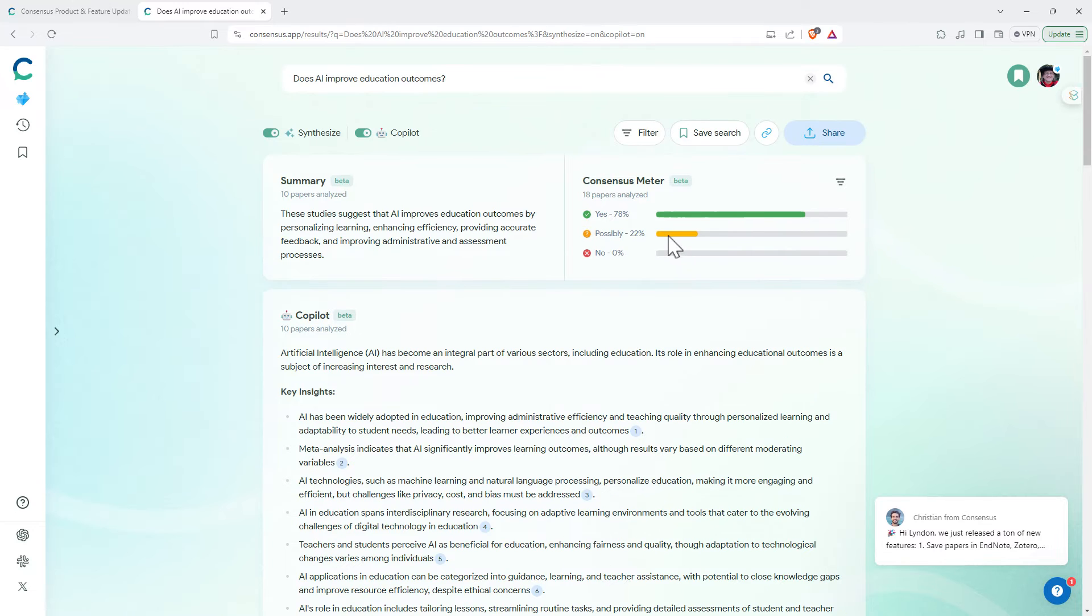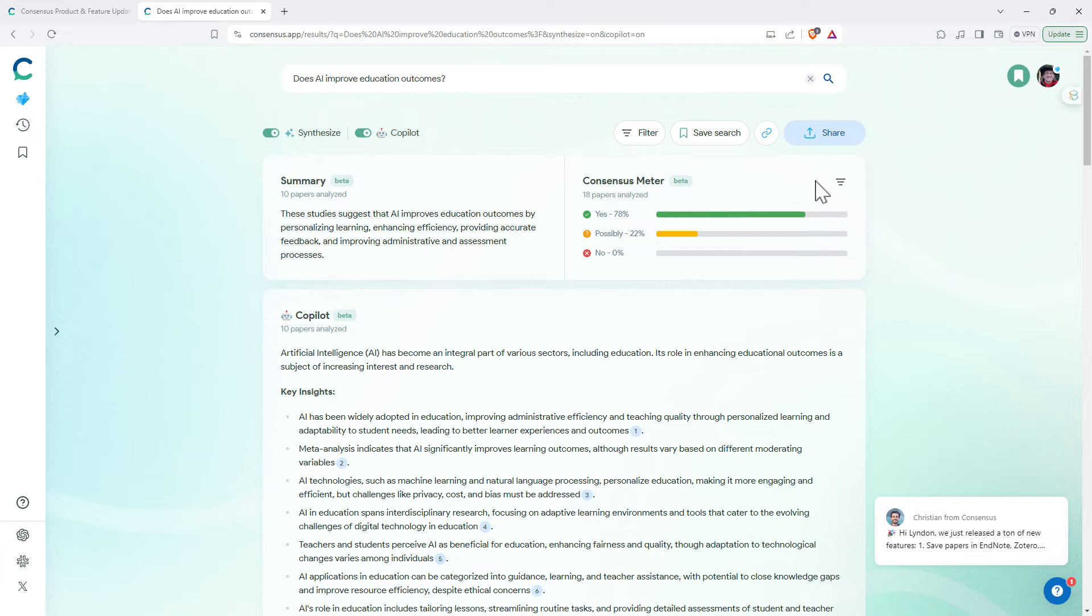I still like the consensus meter. It's probably not something rigorous enough that I'd be using it in formal research, but just trying to get a snapshot on a yes-no question, pretty nice.